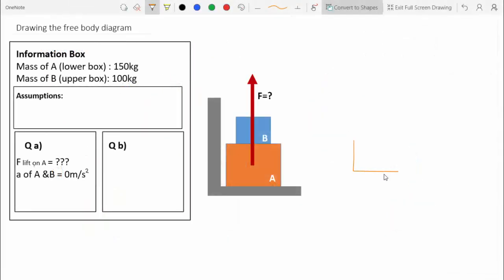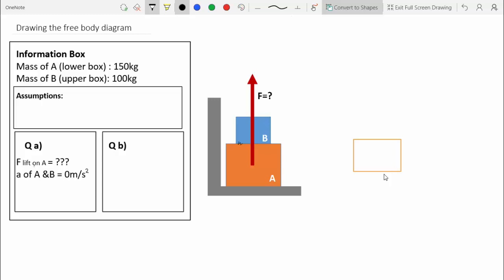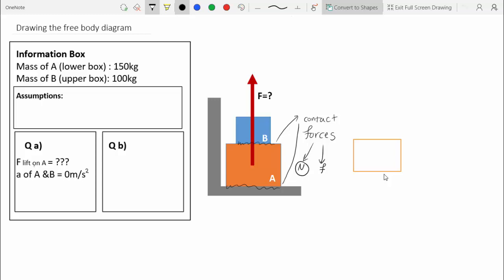Let's draw the free body diagram for A. From the diagram, we can see that there are two objects in contact with A: box B and the lift. Whenever objects are in contact with A, there have to be contact forces. In this case, they are normal forces because the forces of box B and the lift aren't opposing the motion of A, so they can't be friction forces.